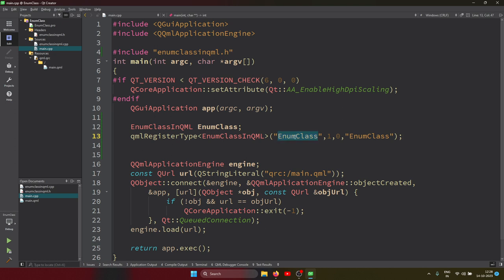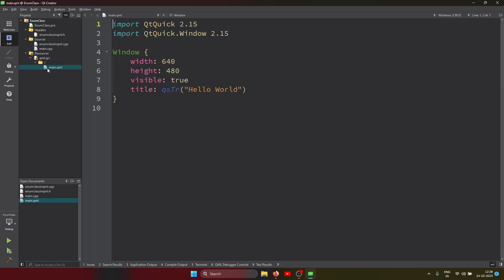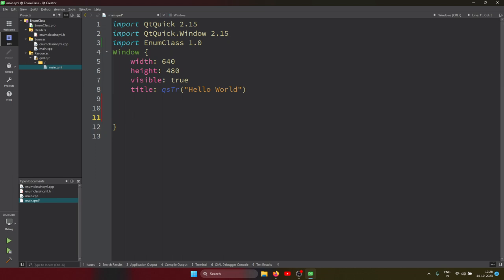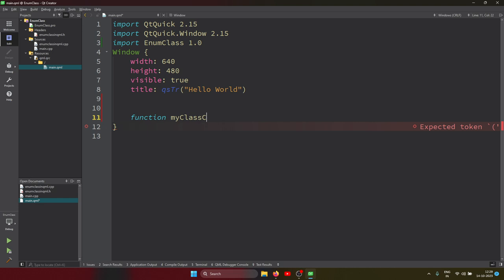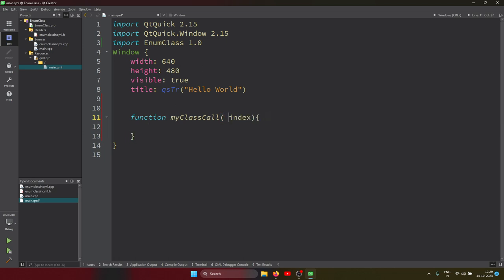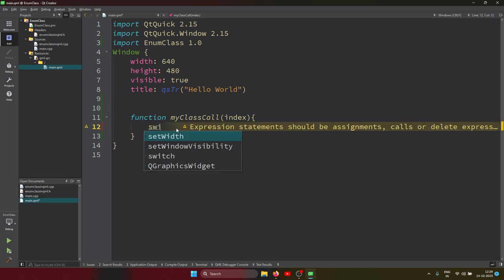After that we need to import that header file inside main, putting version one point one point zero. Let's use this enum — I am creating a function with a switch case. Inside the function we have an 'int index' parameter. In JavaScript we don't need to specify types.